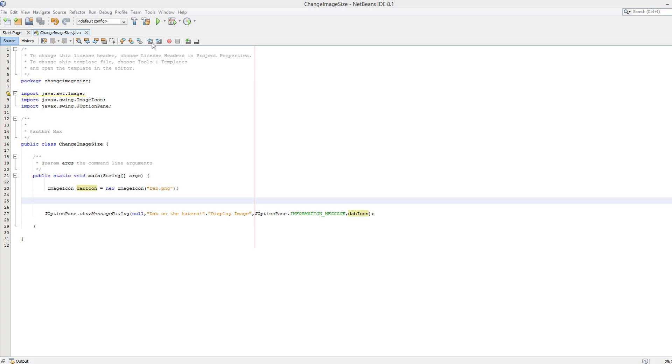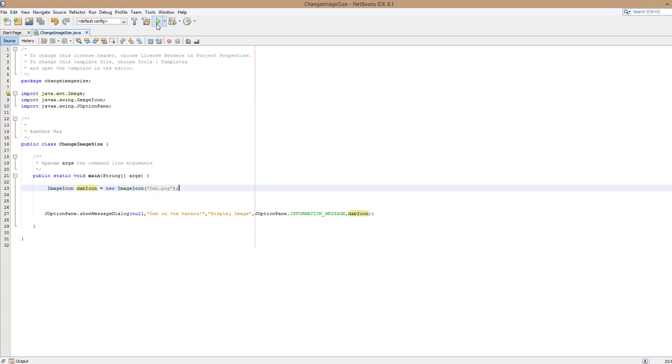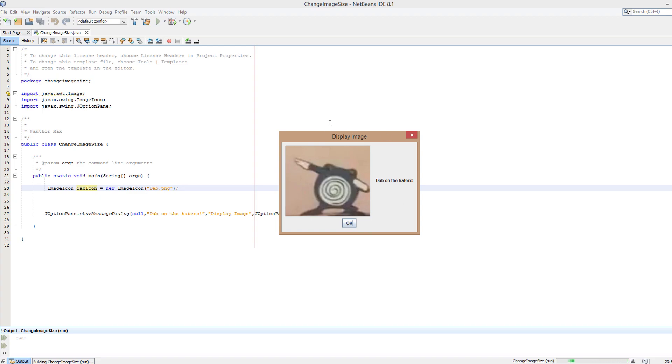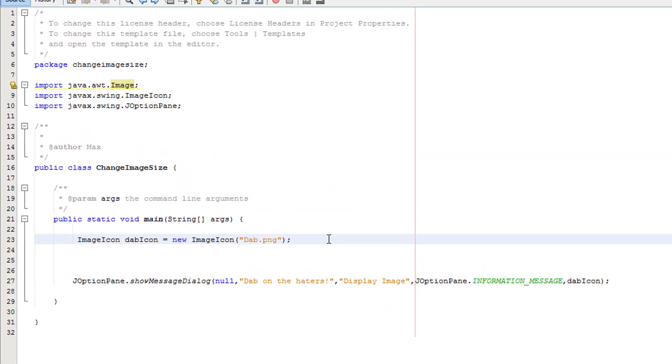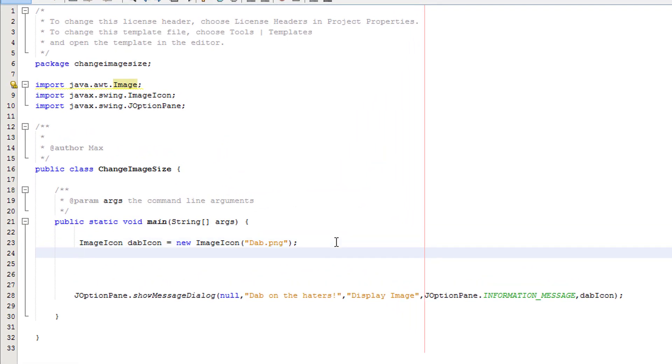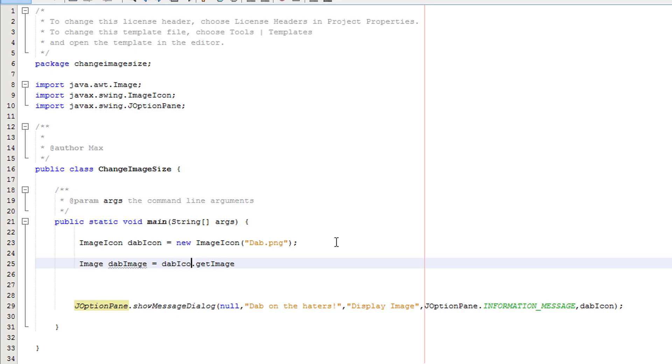First we have an ImageIcon here and it's got dab.png. We're going to display the image using a JOptionPane. There's not much code we have to do so let's get right into it. First you need to make an image object. You want to go image, then a name for your image. We're going to call it dabImage equals dabIcon.getImage. So what's going on here?